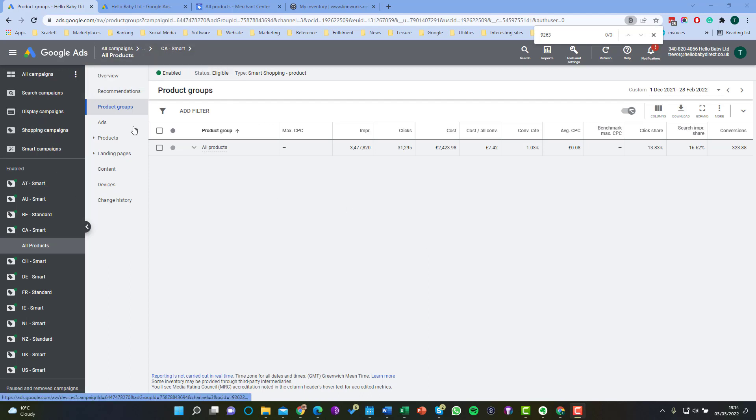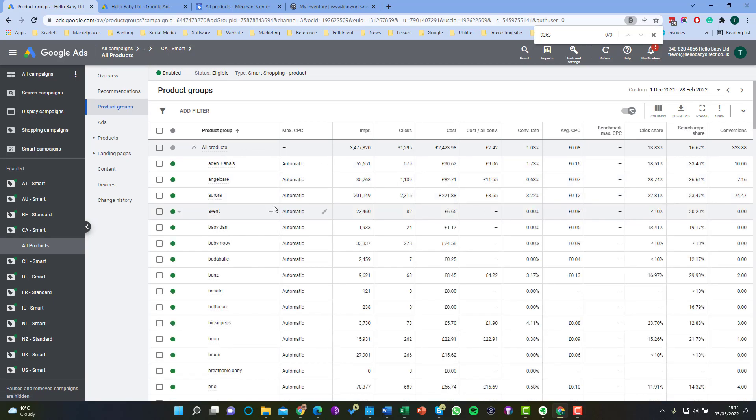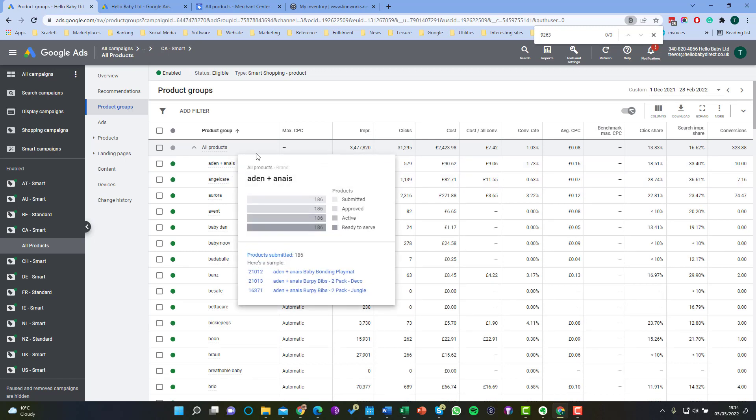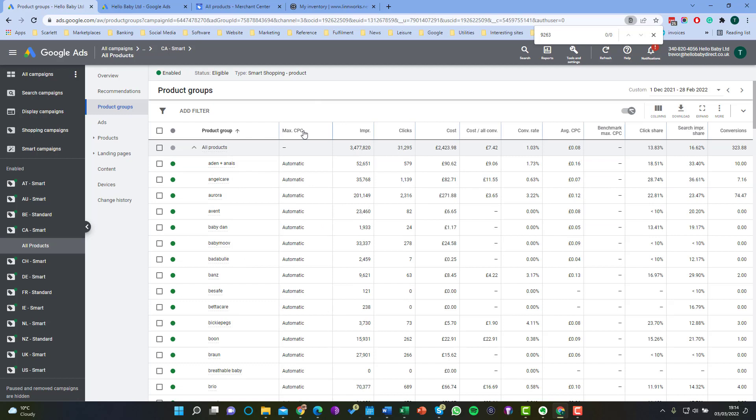So if we go to shopping campaigns and then click on product groups we'll see the product groups for that particular campaign. This campaign has been subdivided by category and then what we'll need to do is we'll need to subdivide those categories yet again by the item ID and then not select a particular item ID.